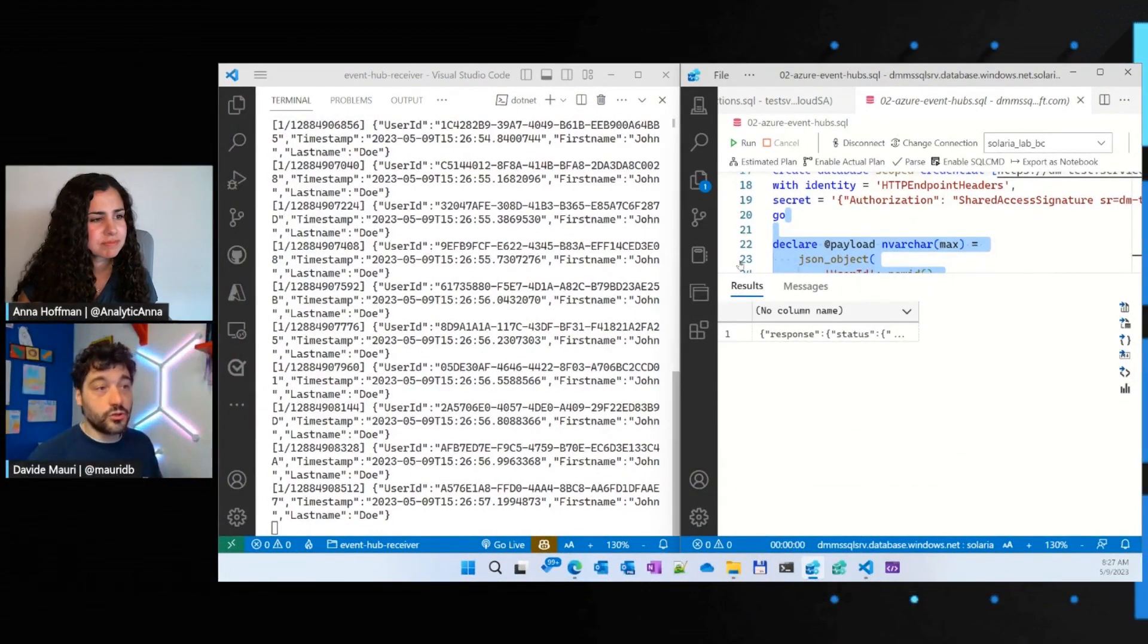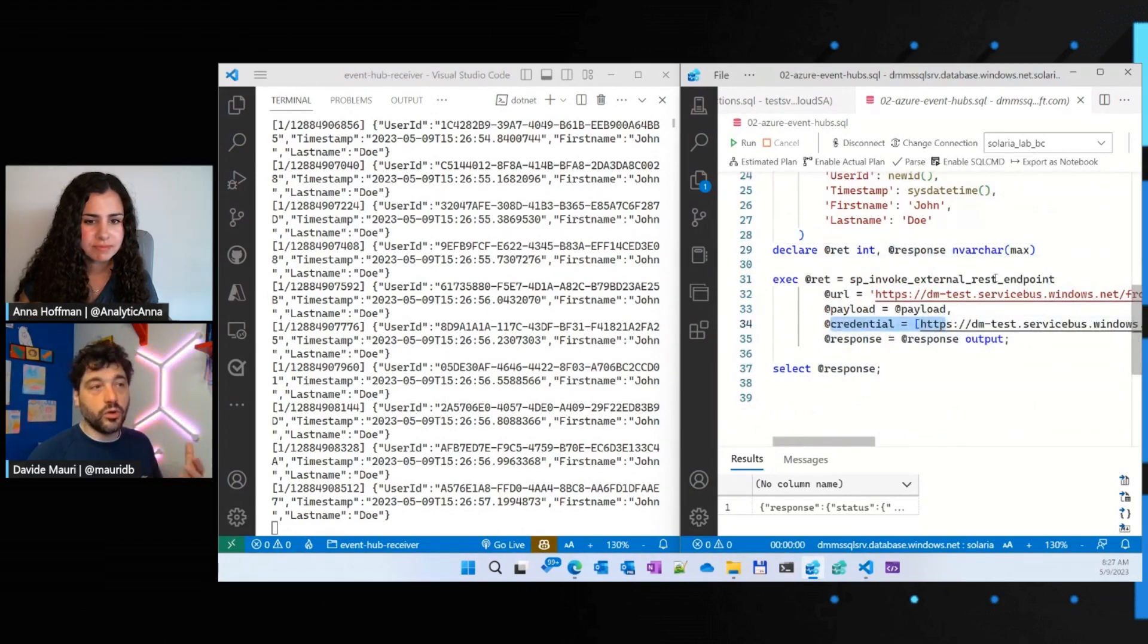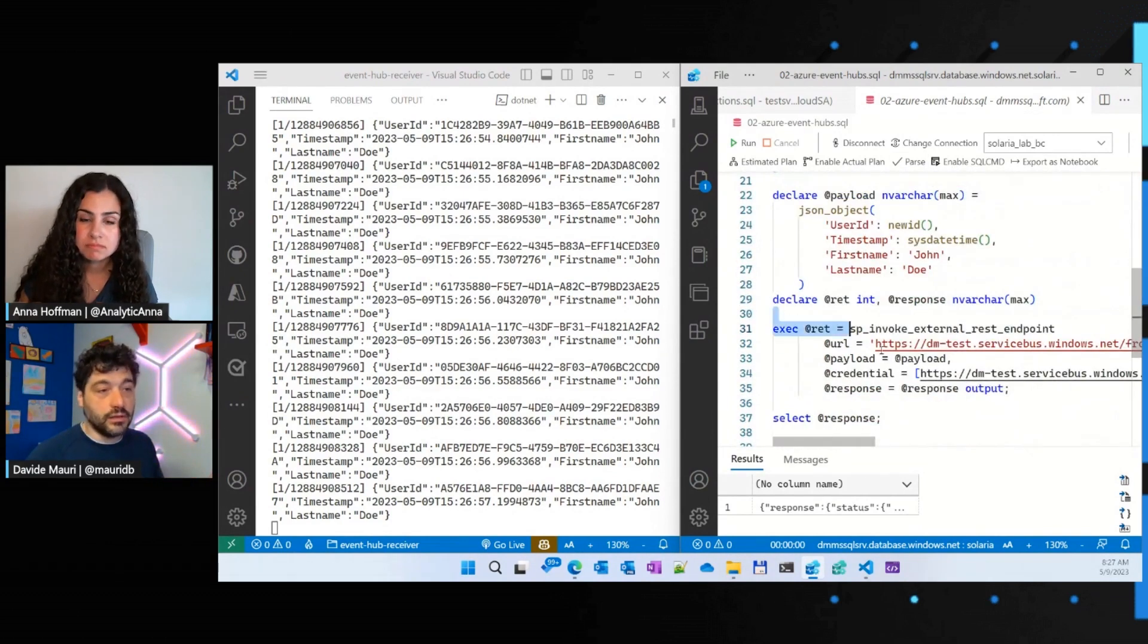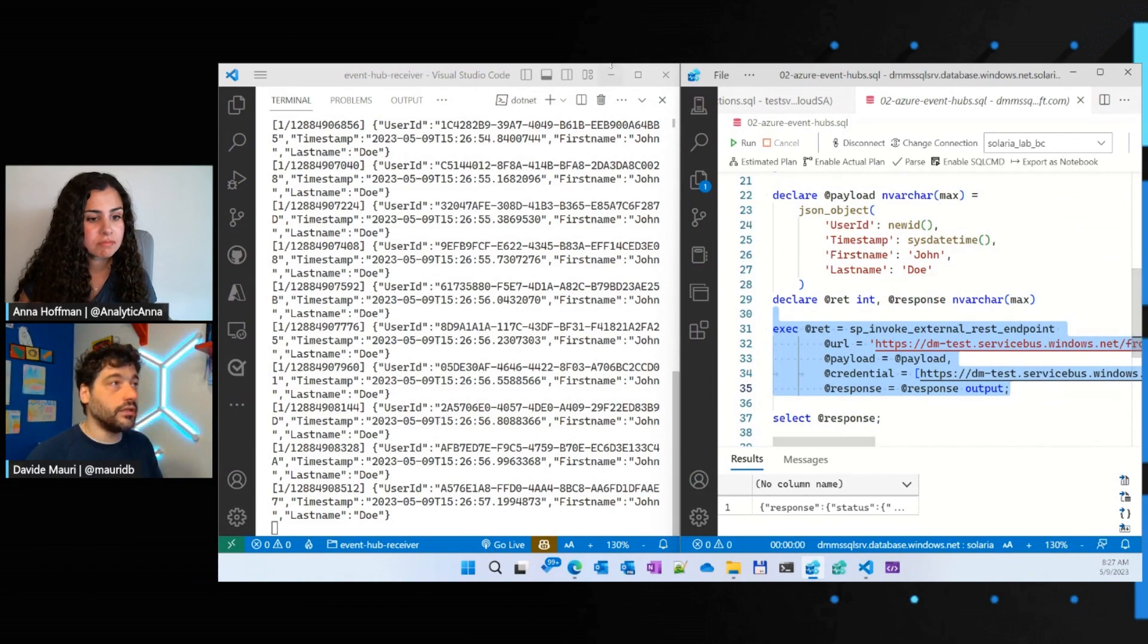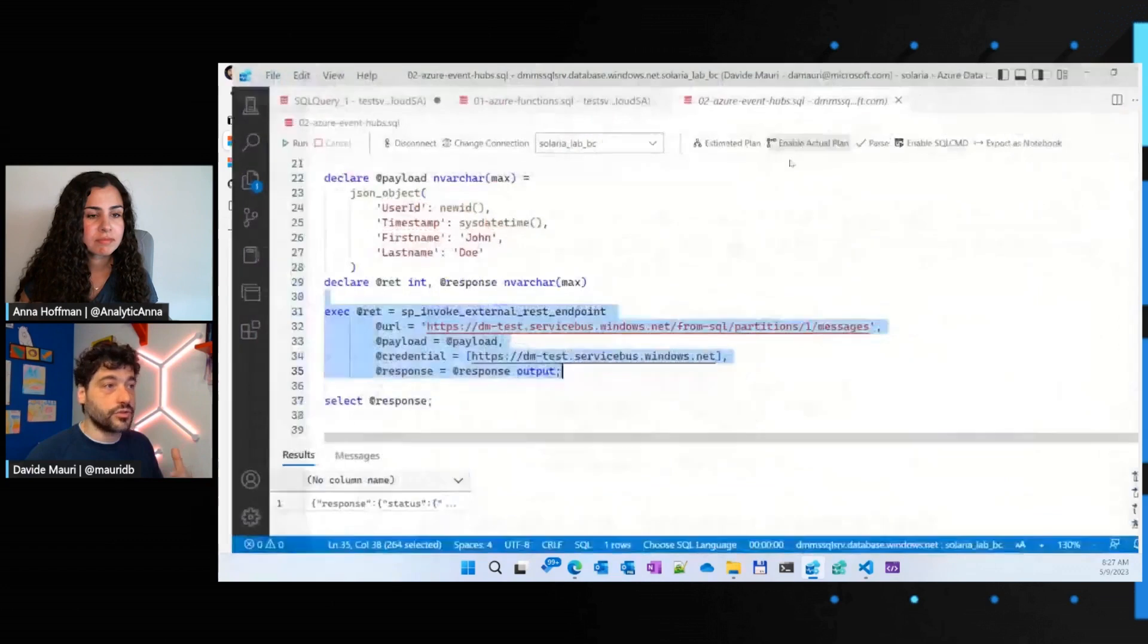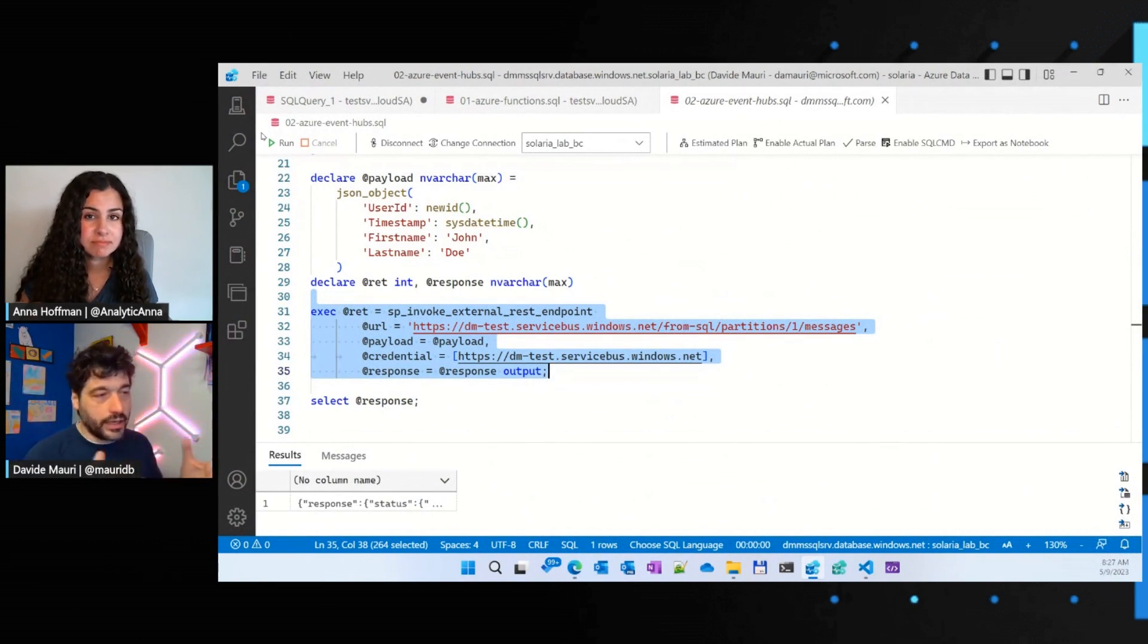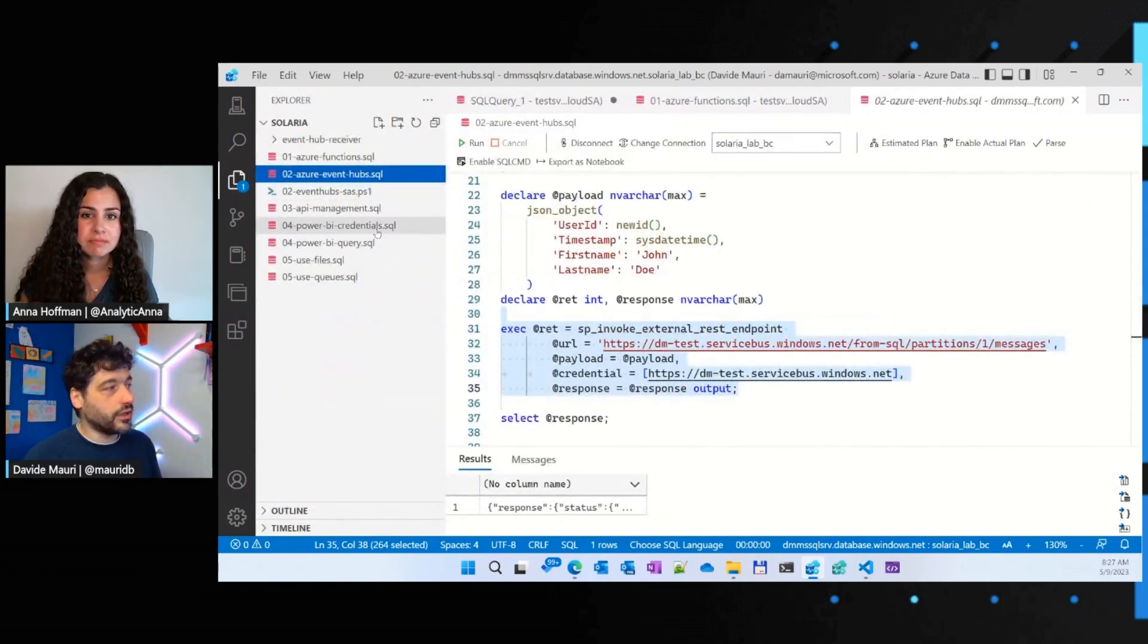And also, it's super secure. Because as you're probably noticing here, I'm also specifying some credential. That's because we don't want to have, for example, the shared access signature or other sensitive data available in clear text in the script that you may want to share. So, we also support the credential, so you can safely store the credential needed to call any server safely in Azure SQL. And therefore, you can call anything securely. You can manage who can access which URL or HTTP endpoint because we added permission to manage everything from a security standpoint.